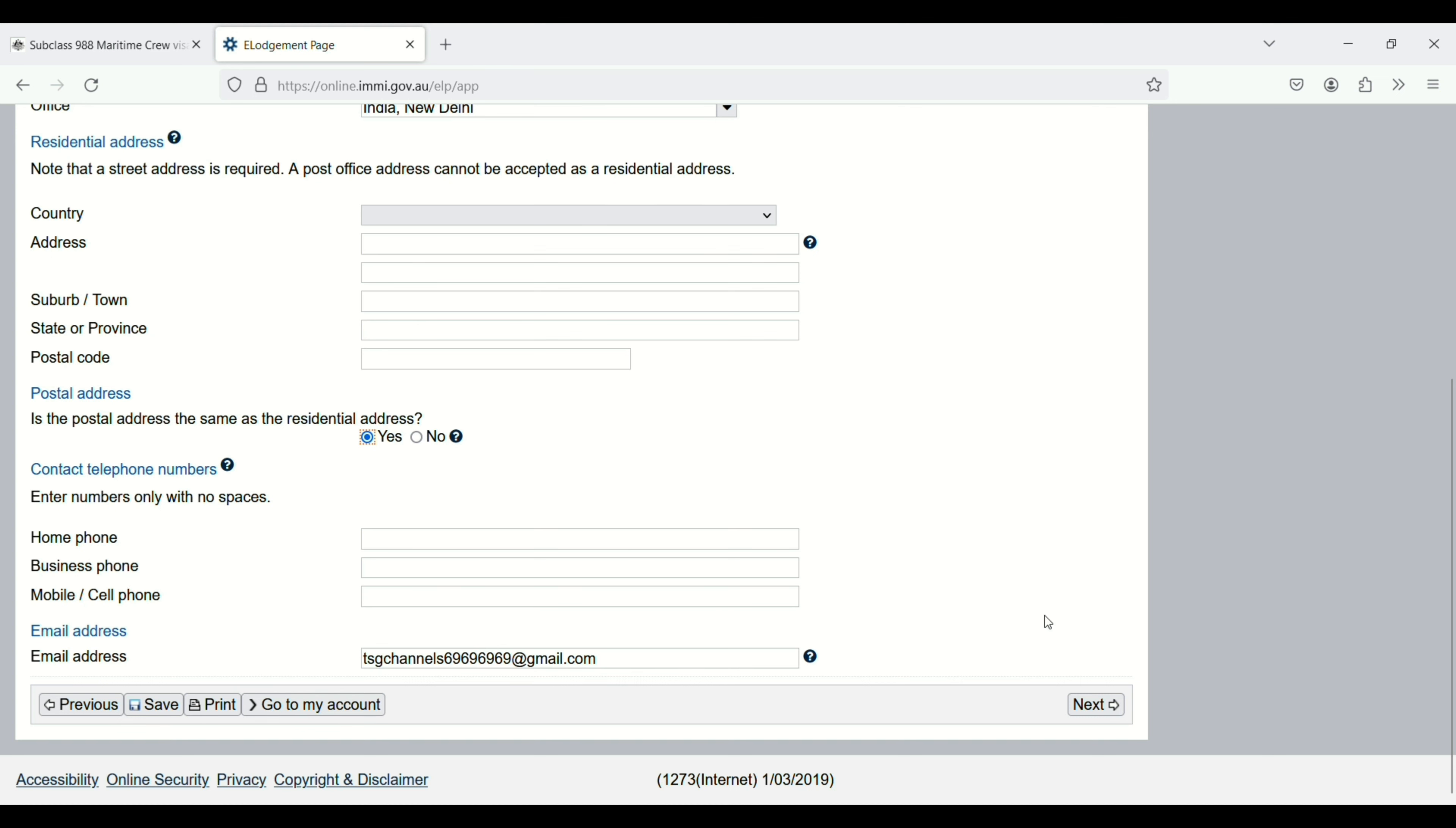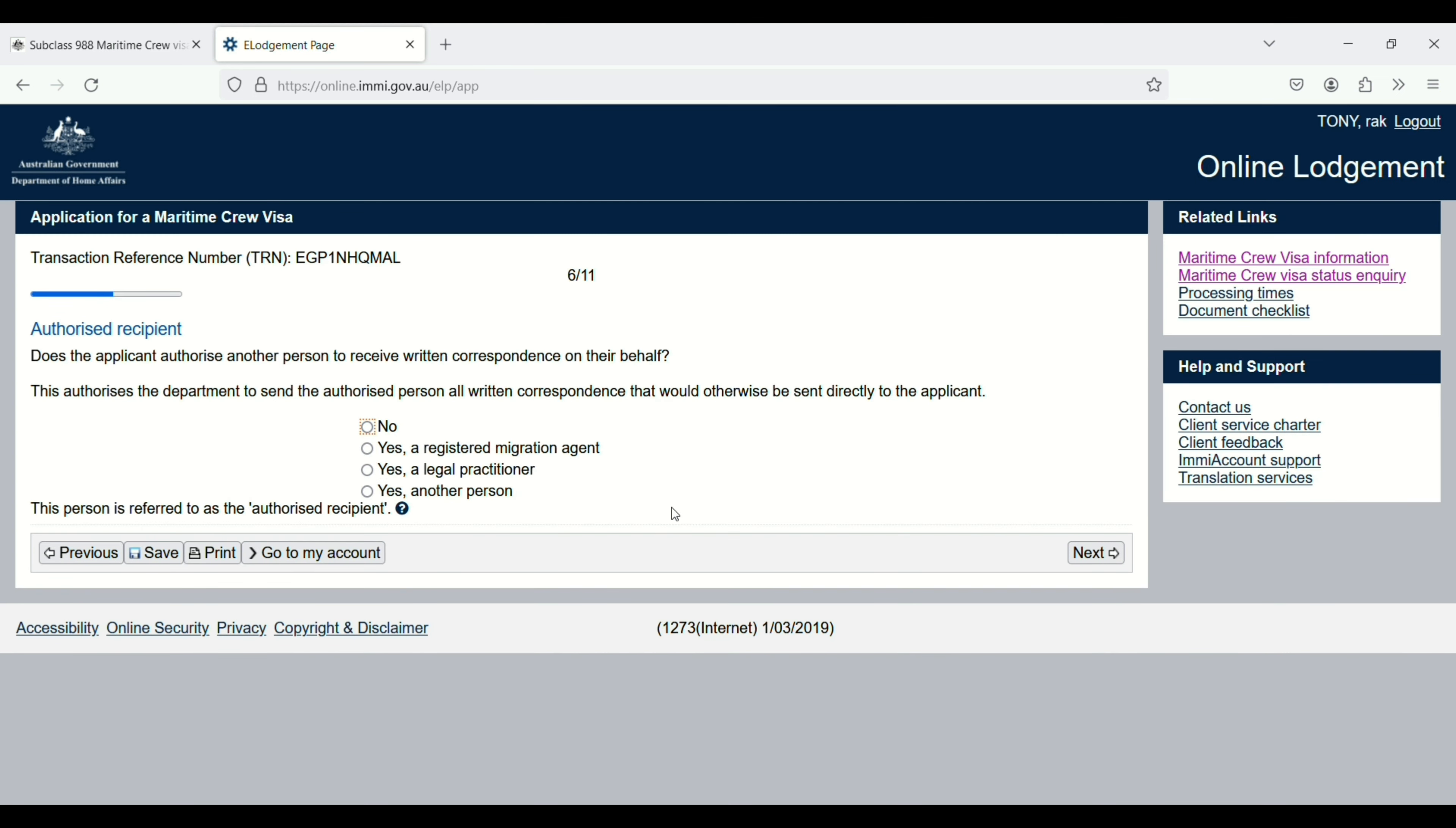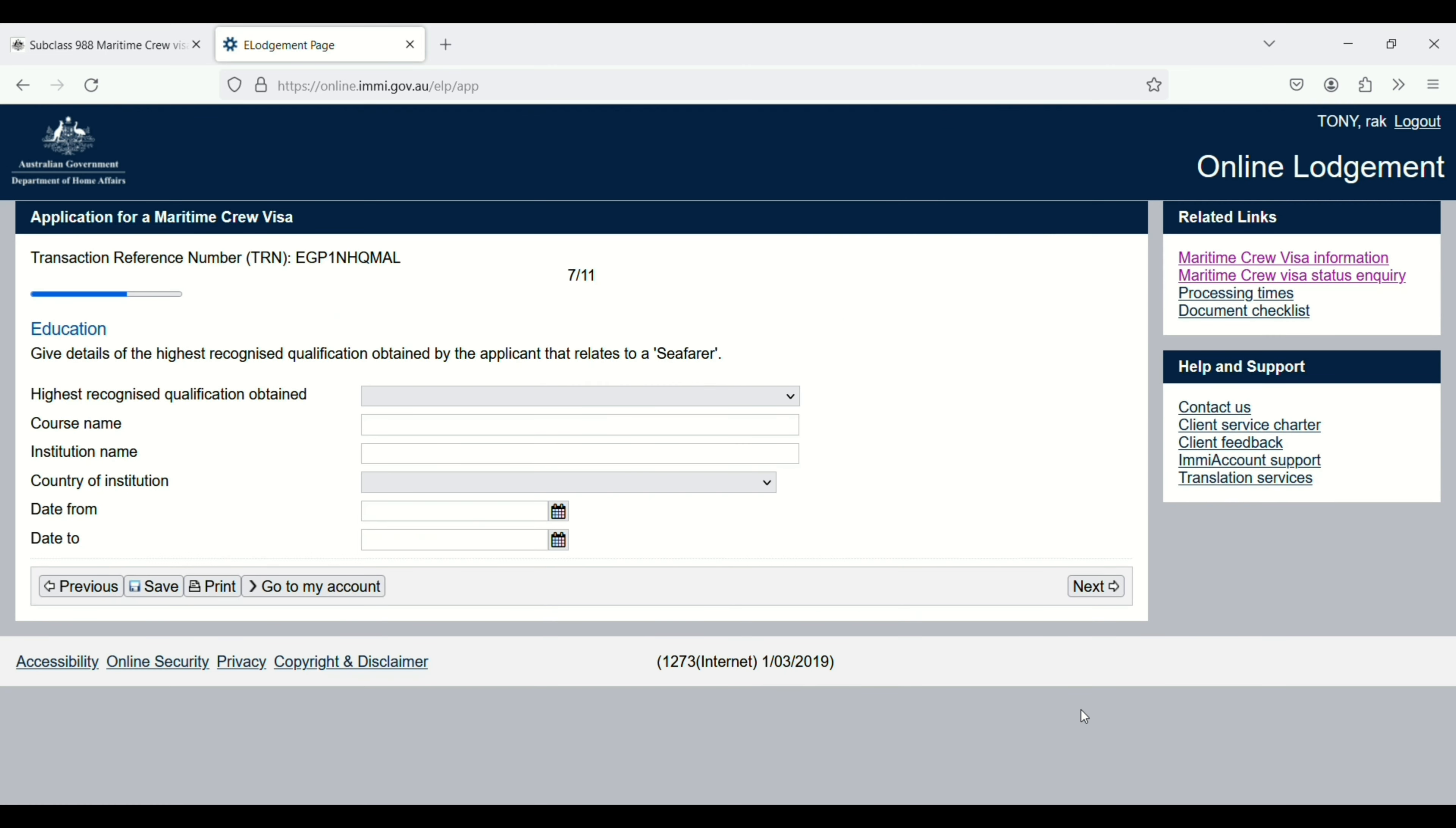Does the applicant authorize another person to receive written communication? I selected no, so I will receive electronic communication. Enter your email address, then click on next. Education: course name, institute name, country, from and to dates, then click on next.